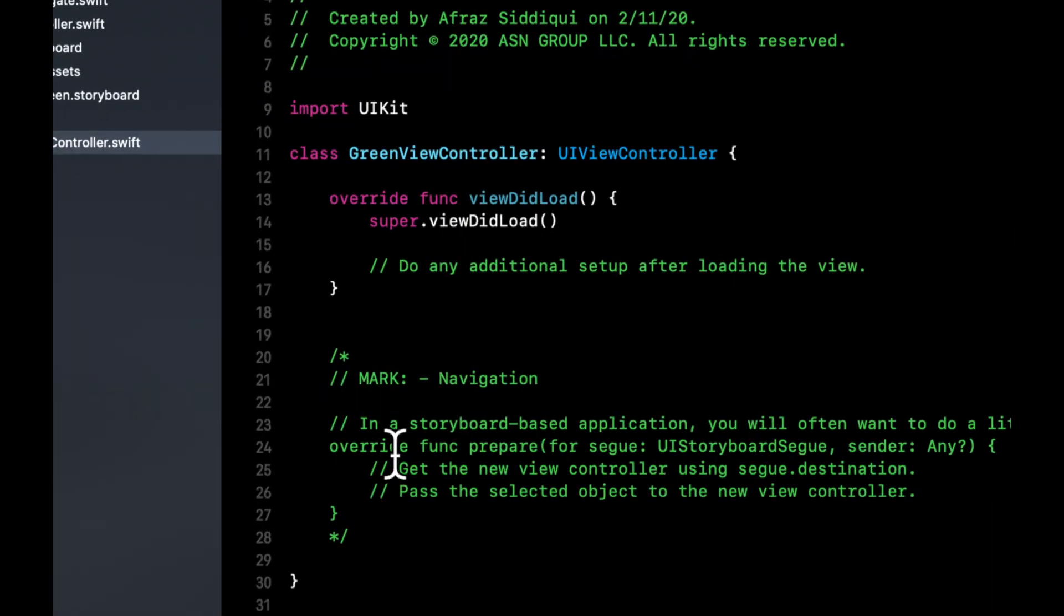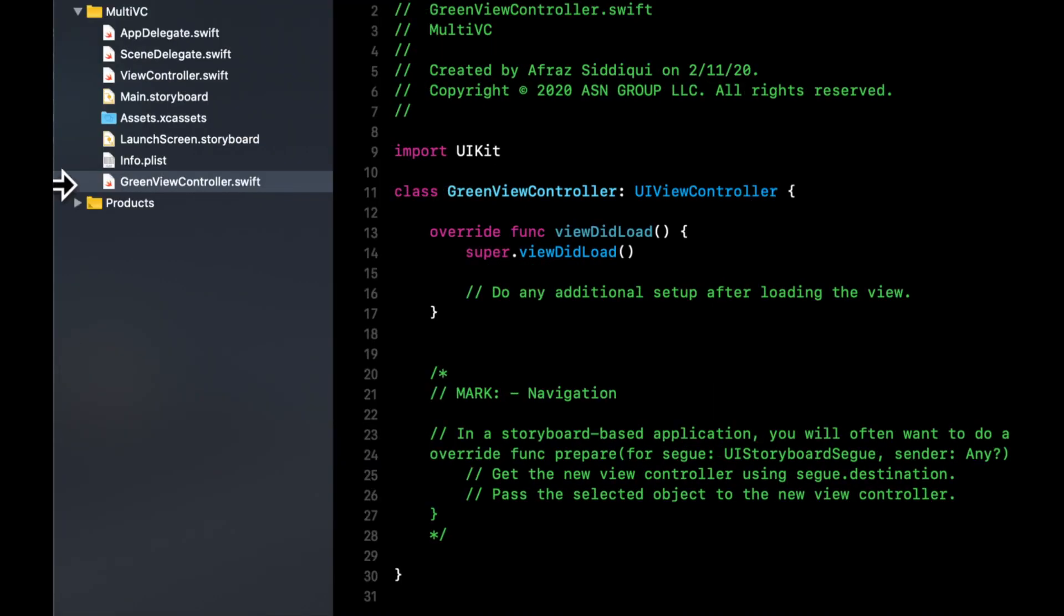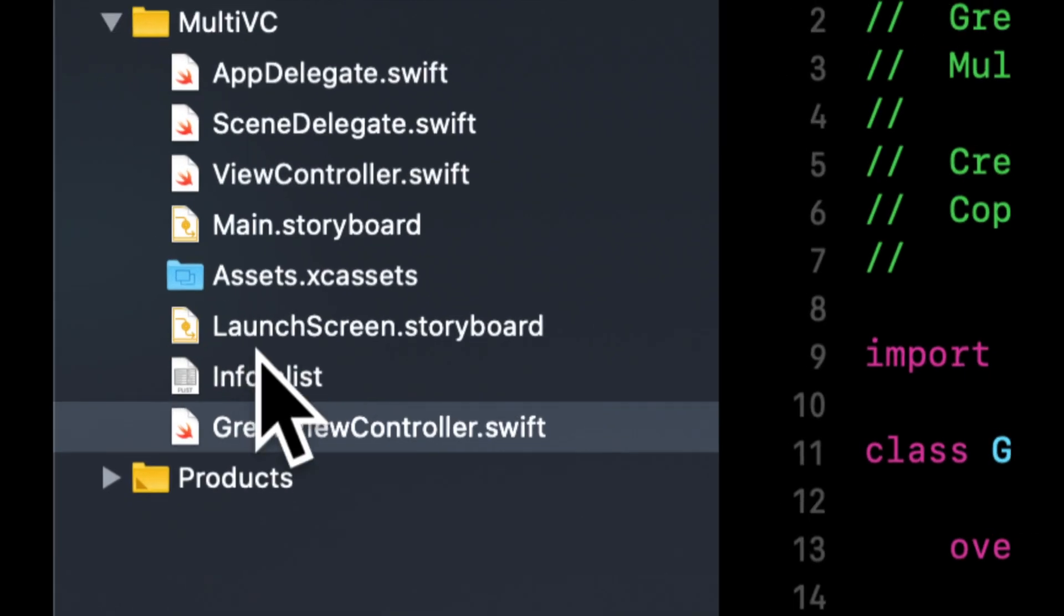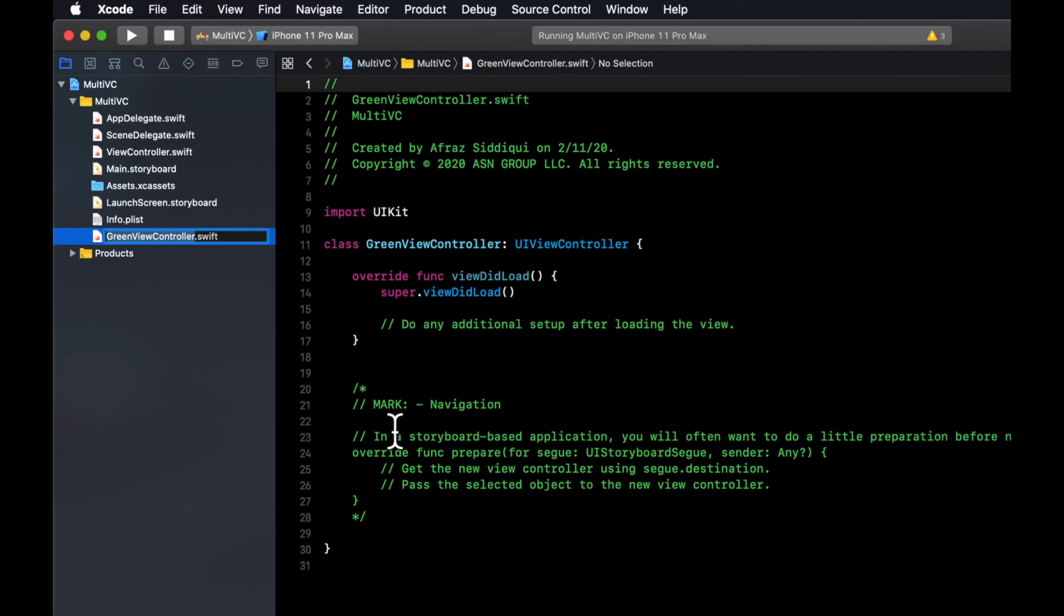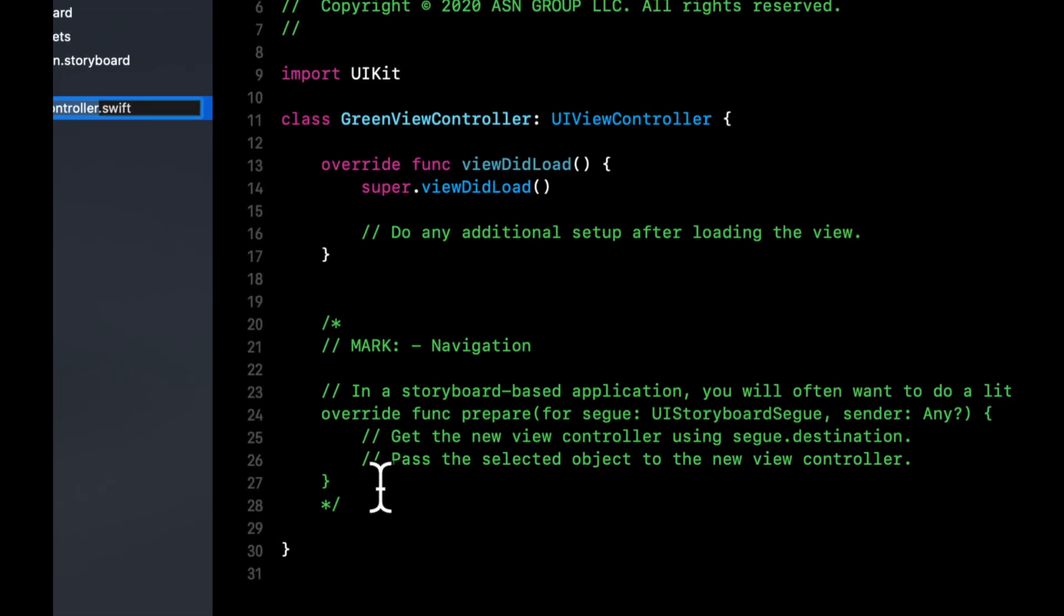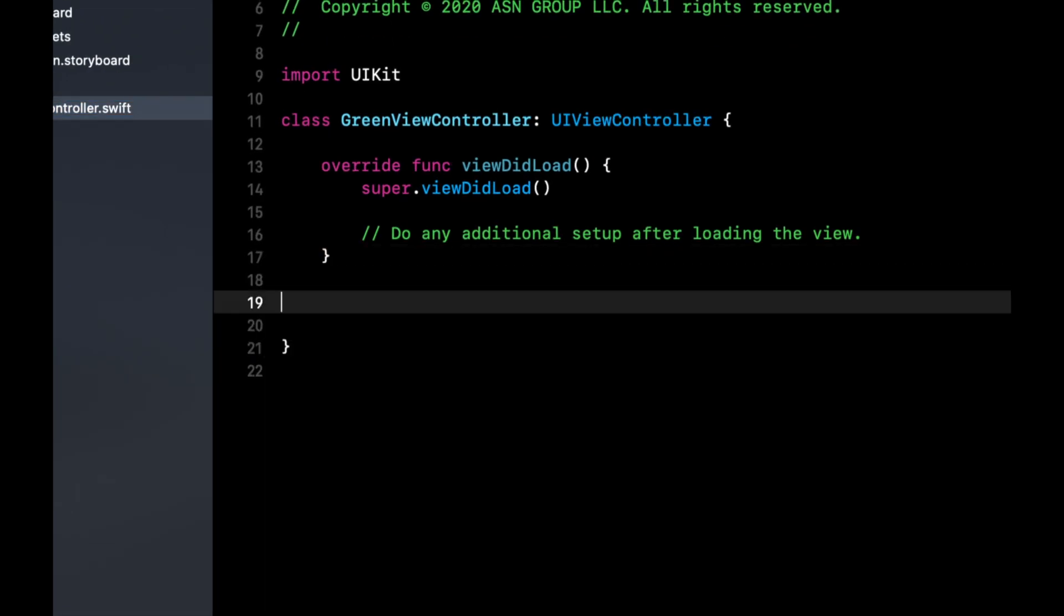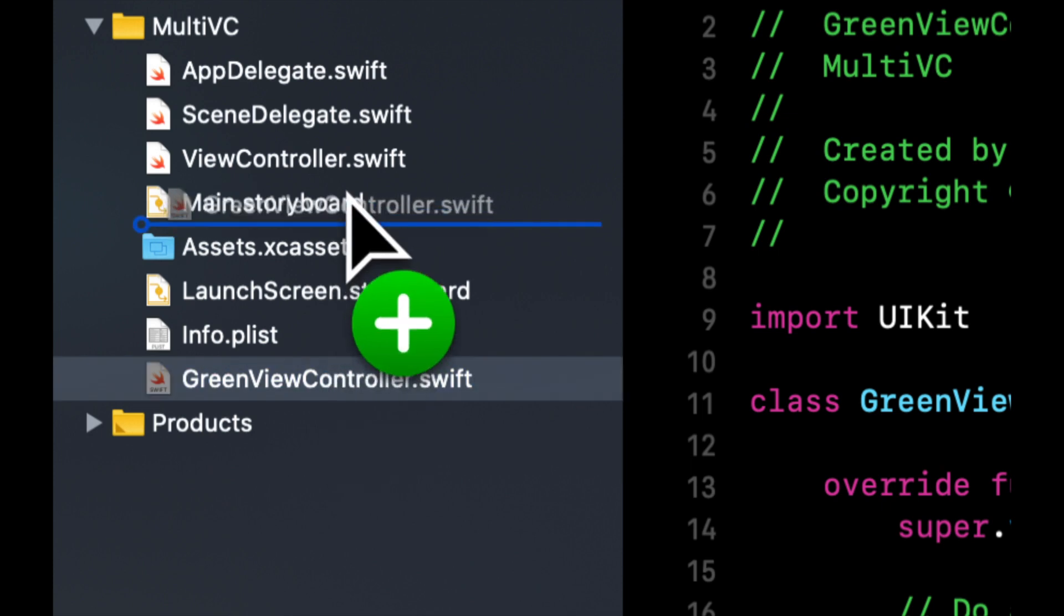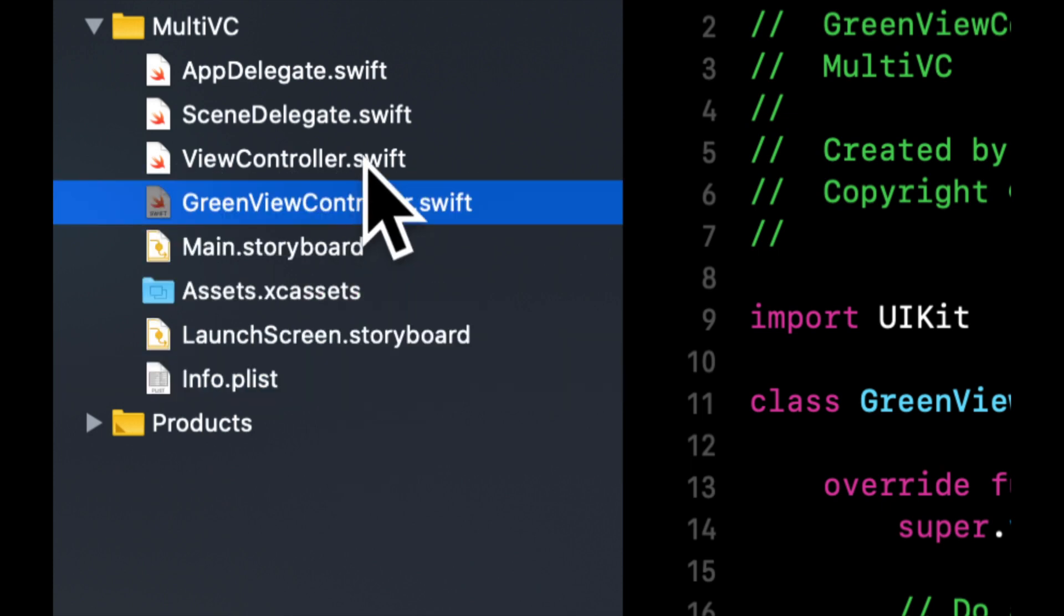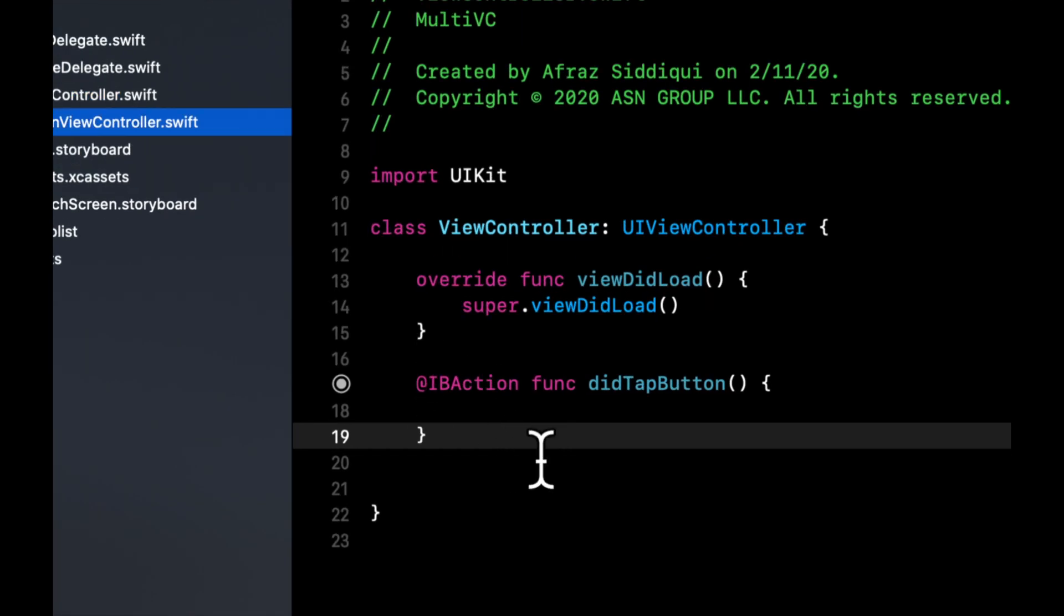Hit enter once more and just like that we get this new file created down here. We can see it's called green view controller. It gives us some template code which we can delete.